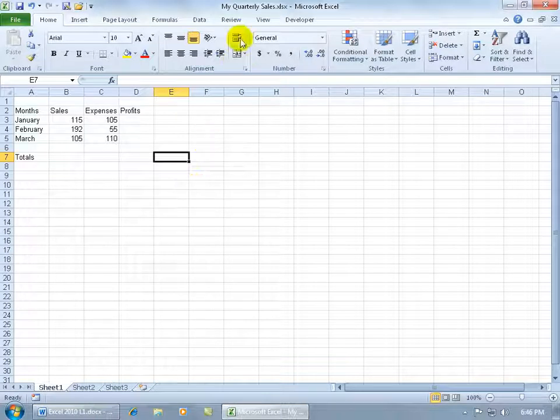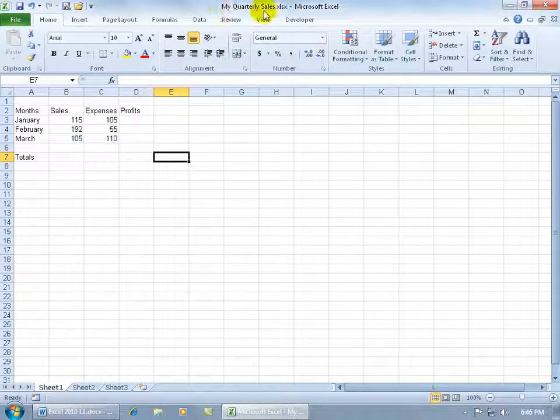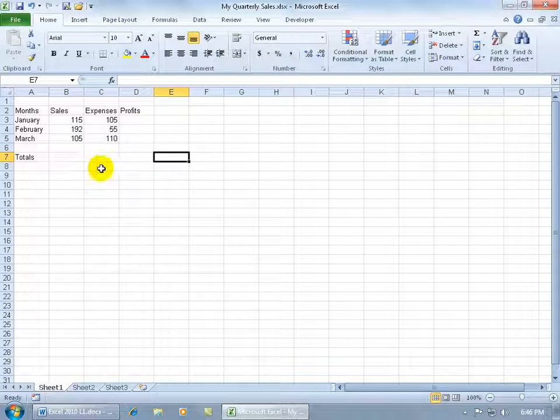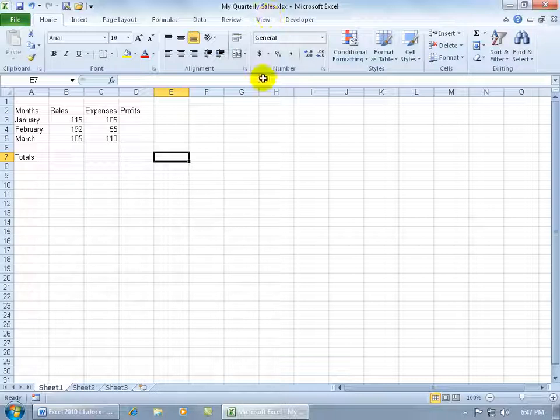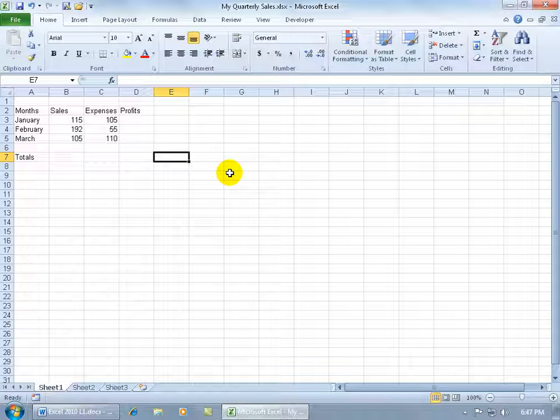For example, this workbook that we created in an earlier training video, My Quarterly Sales with the miniature database here on Worksheet 1, we only entered in data, just straight data, no fancy formatting. So if I email this off to a friend who has an earlier version of Excel, XP 2000 or even 2007, a more recent version, they should open it up and be just fine with it and they can view the data.